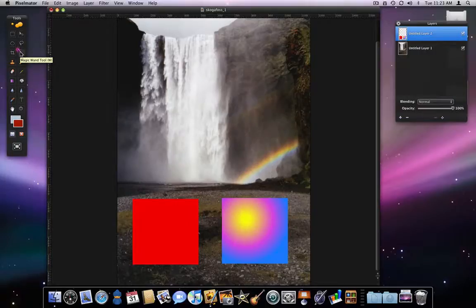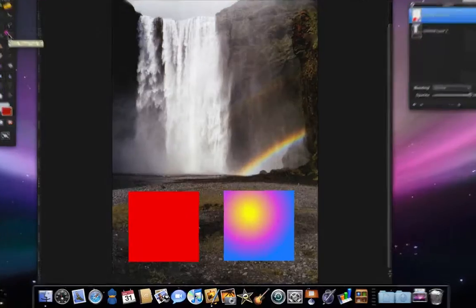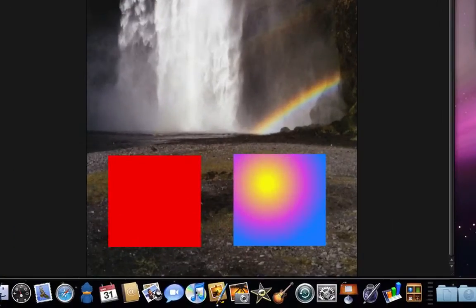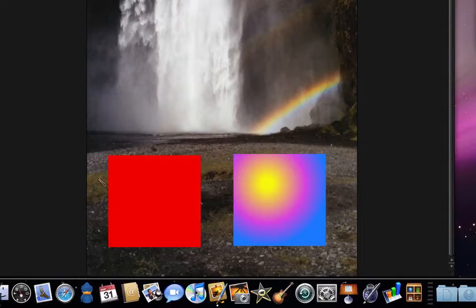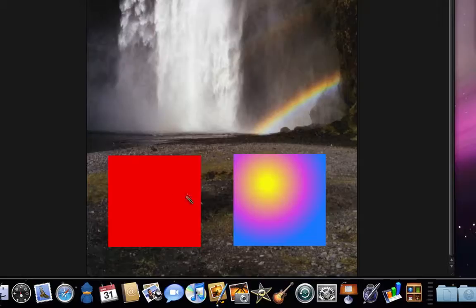At the bottom of this image I have two boxes. One is solid red and another has a radial gradient in it. If I get the Magic Wand and click anywhere in the red box, the entire area of red is selected.